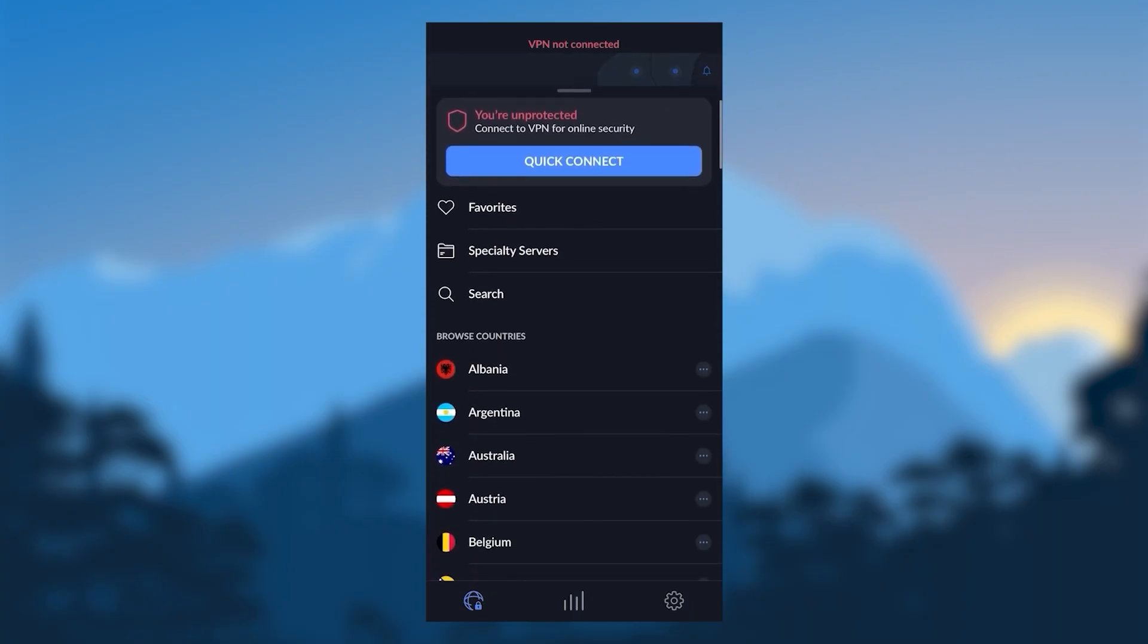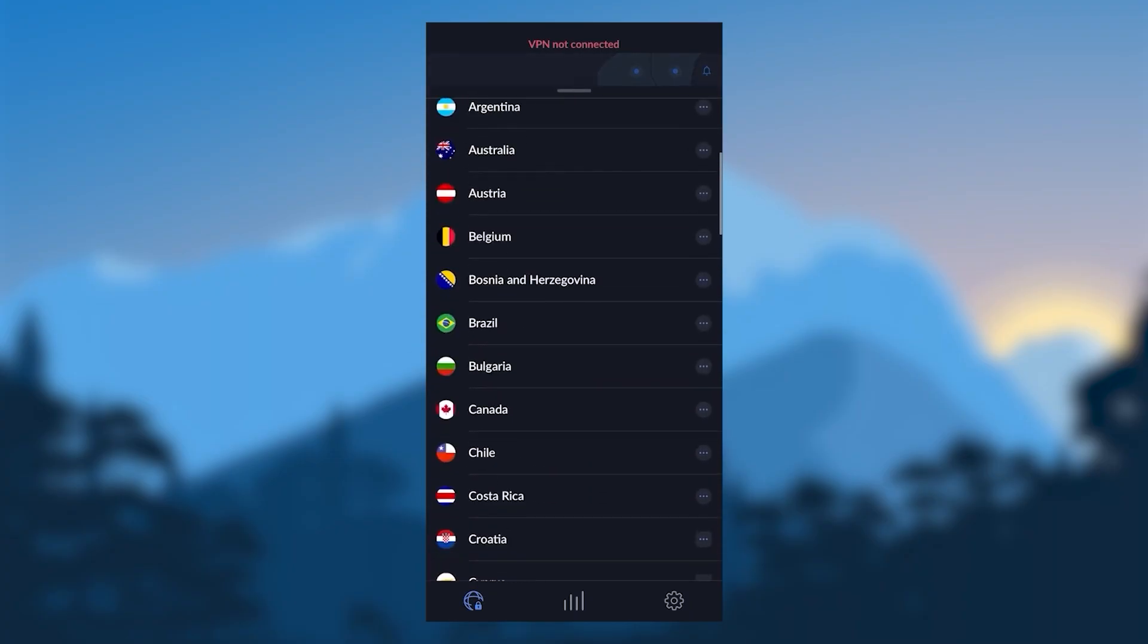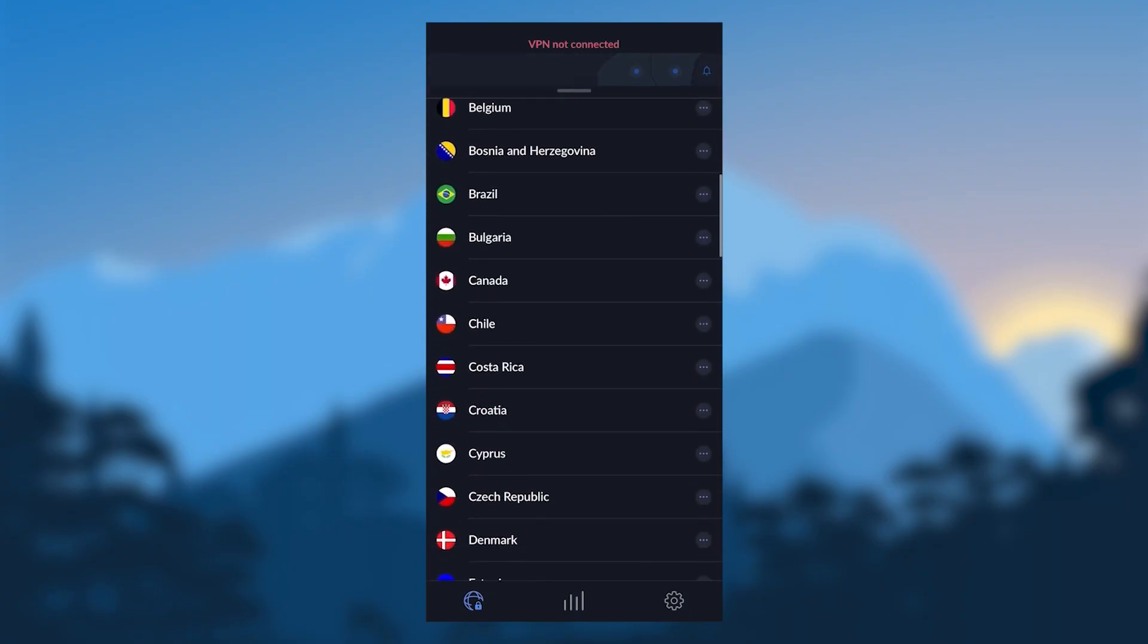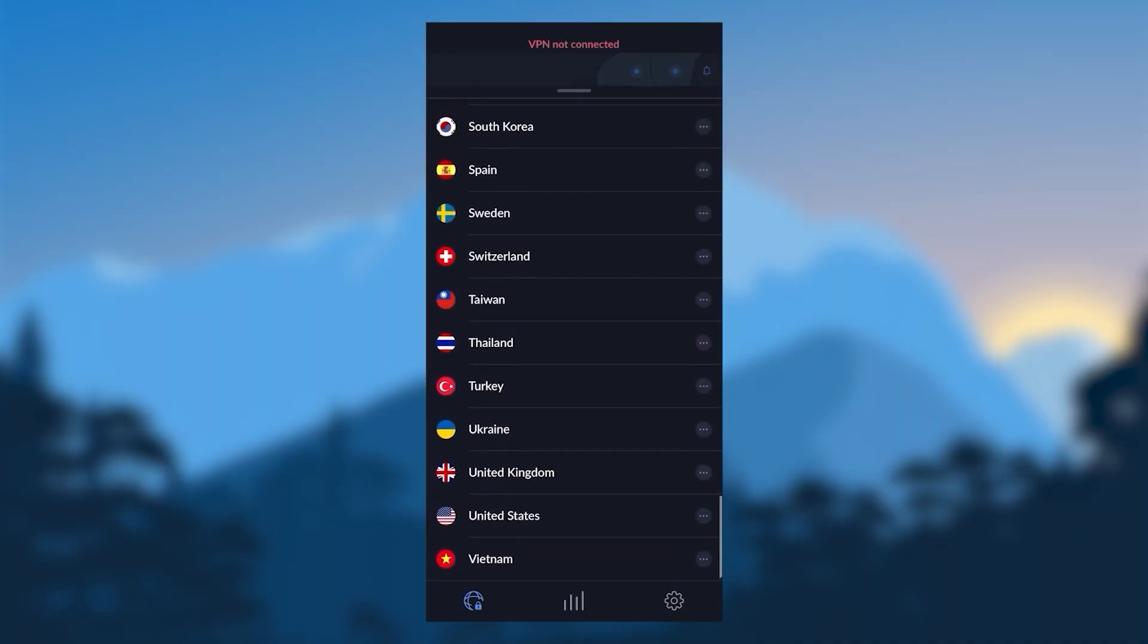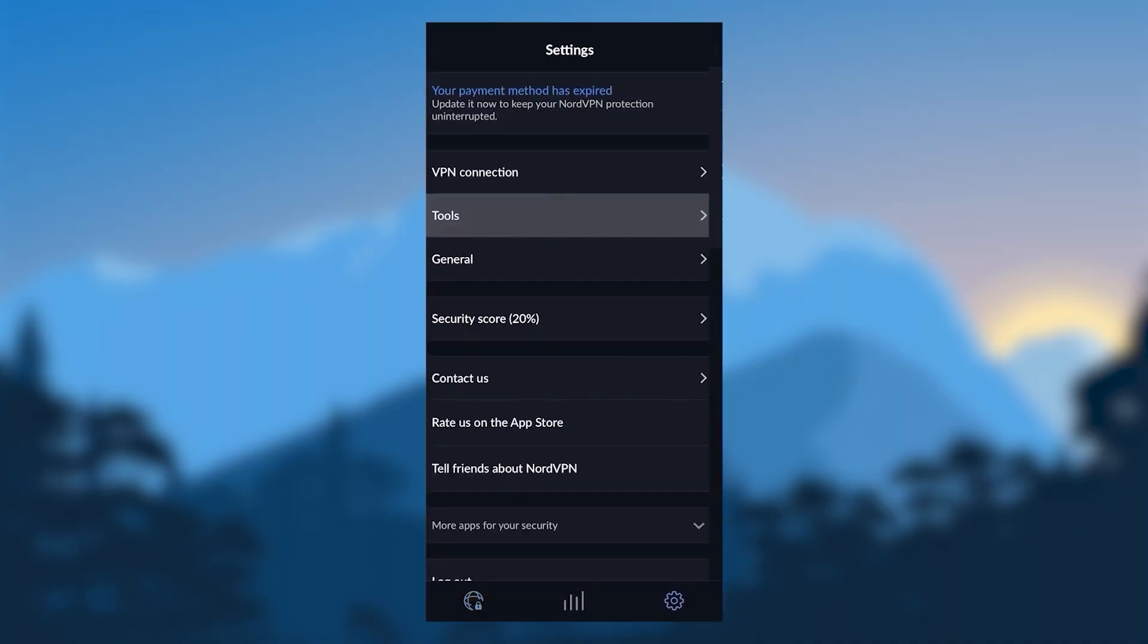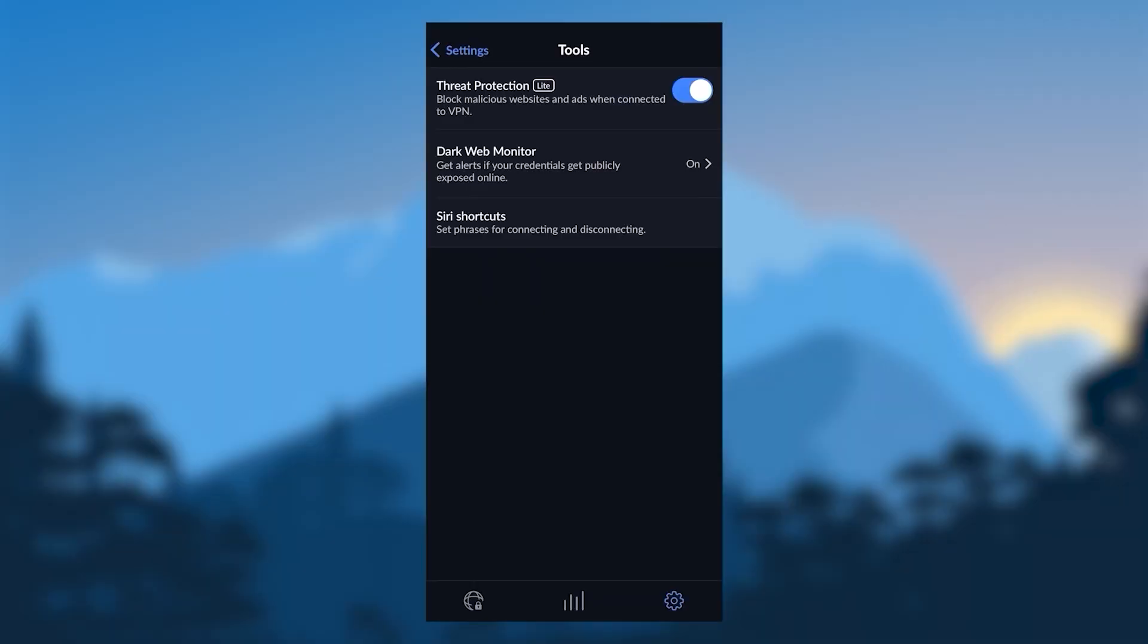But again, if you don't need the specialty servers, just stick with NordLynx and you're good to go. And once you're good to go, just pick a server and it will connect you as such.